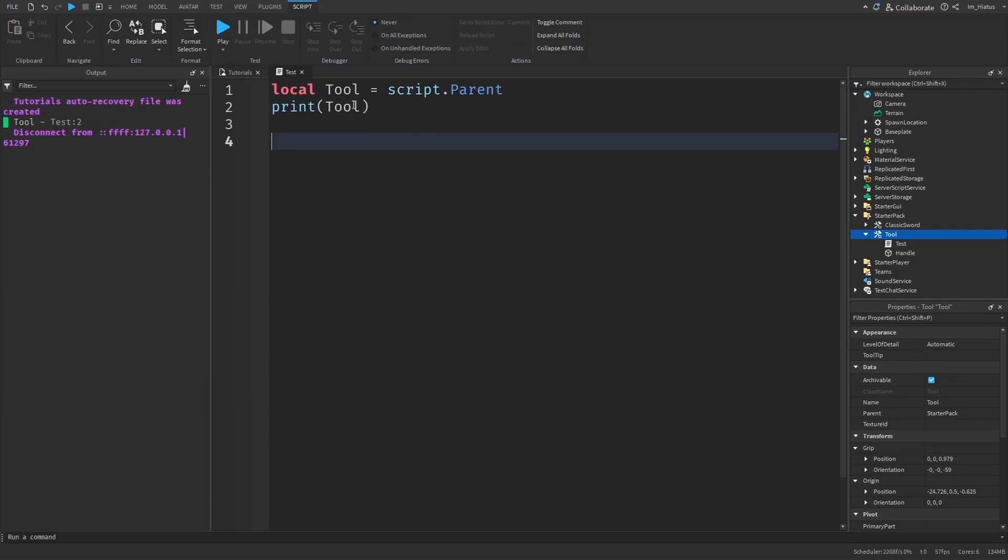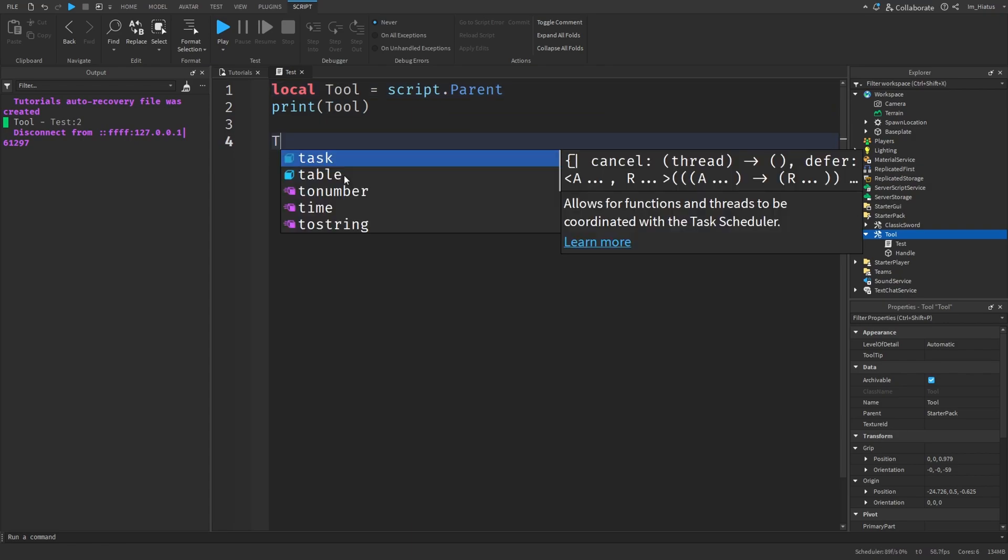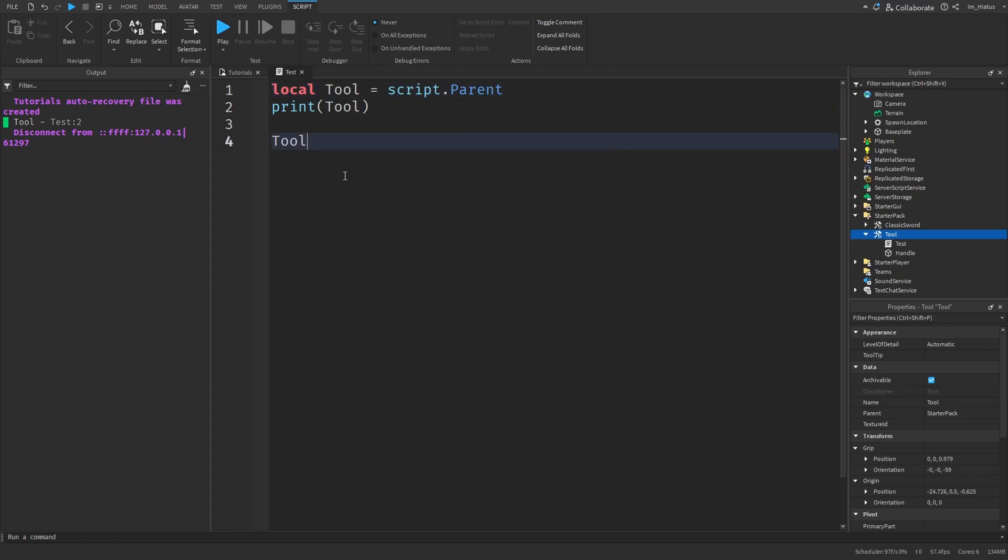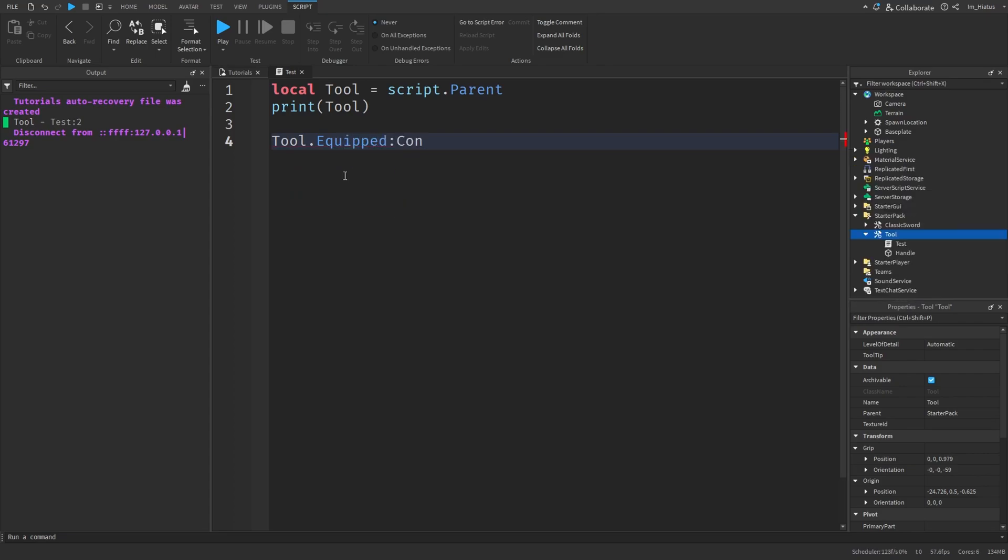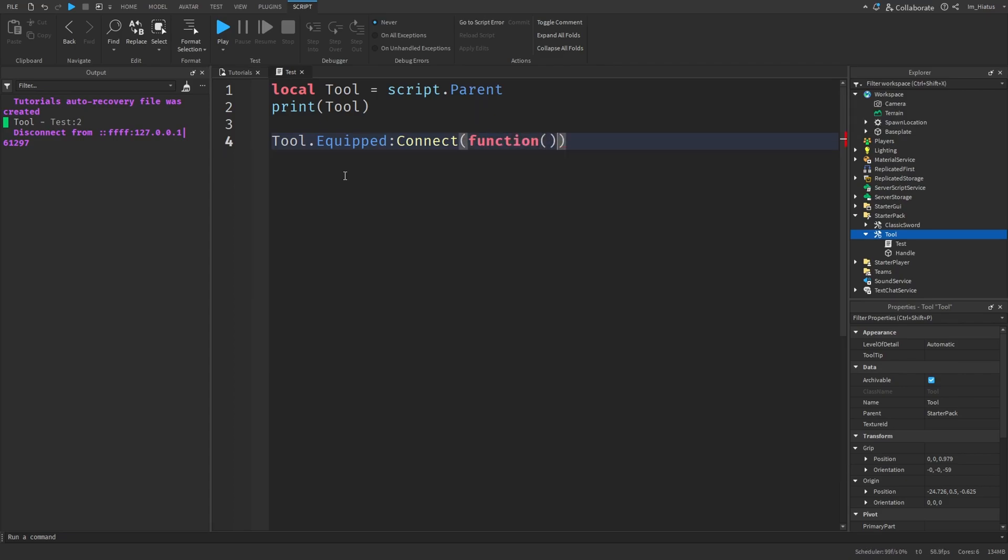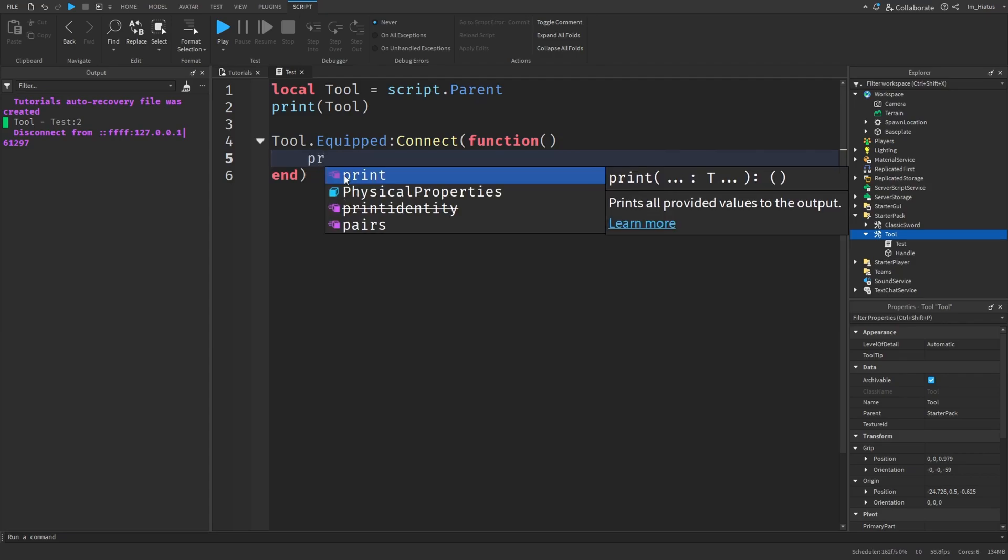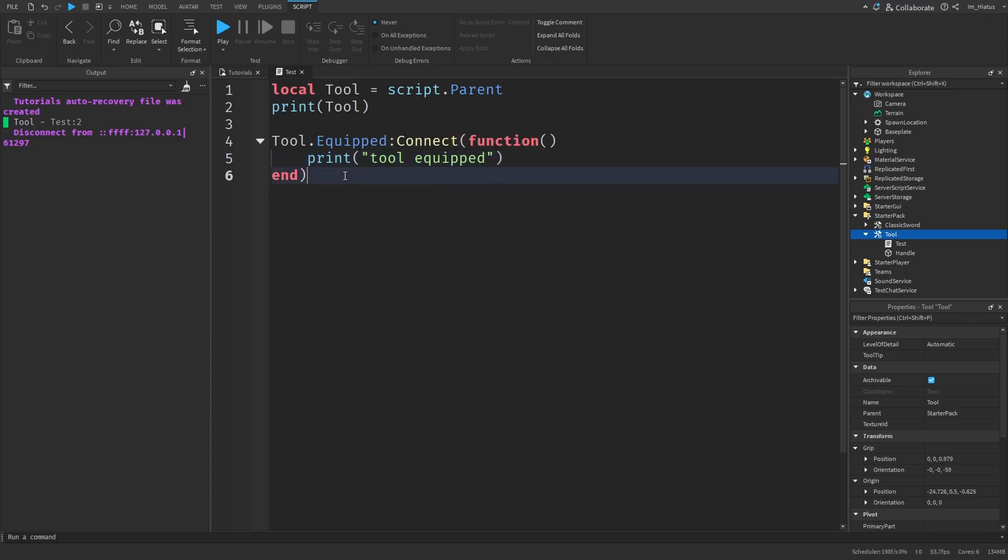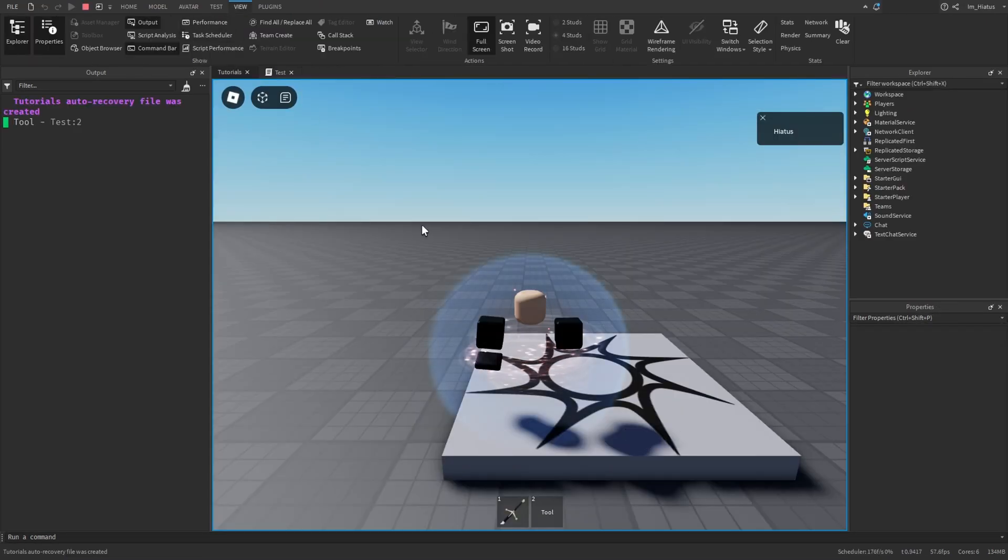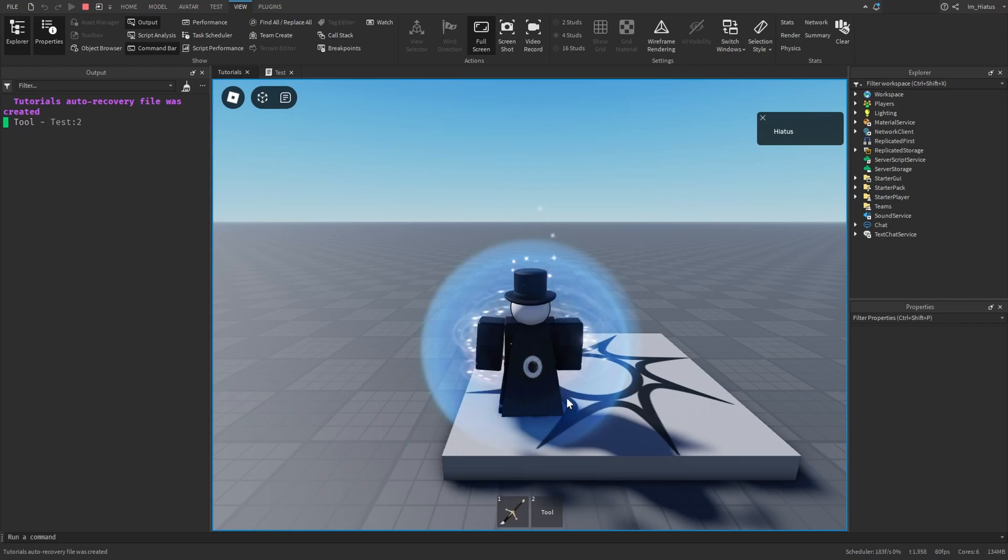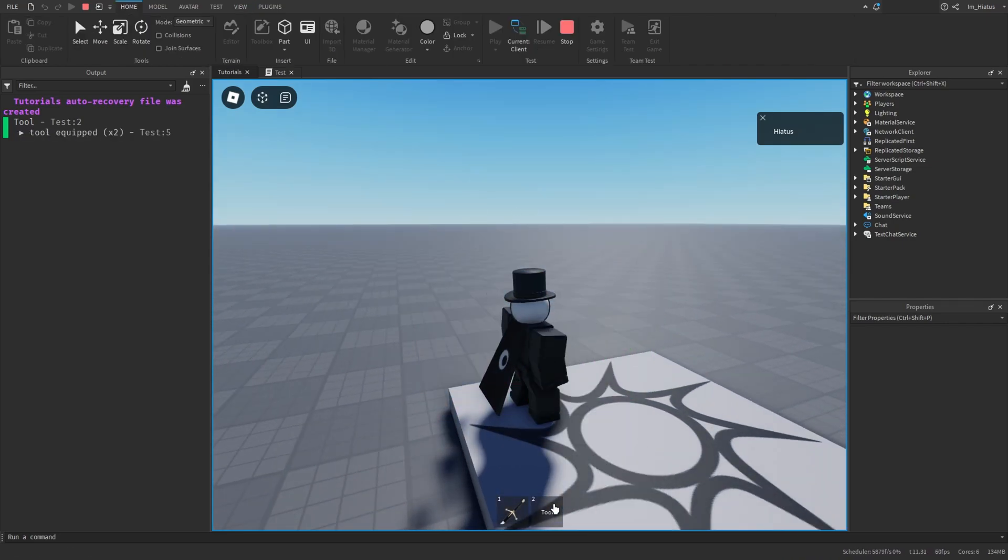Now that you have the tool, you can listen to its equipped event. Like with all other events, you just do tool dot equipped. And then we use the connect method of this equipped event. And in the parentheses of the connect method, we pass a function. We can create the function directly in the parentheses like this. And in the function, we can just add a simple print statement saying print tool equipped. Done. Let's test the code. Now whenever we equip the tool, it should print tool equipped. Perfect.